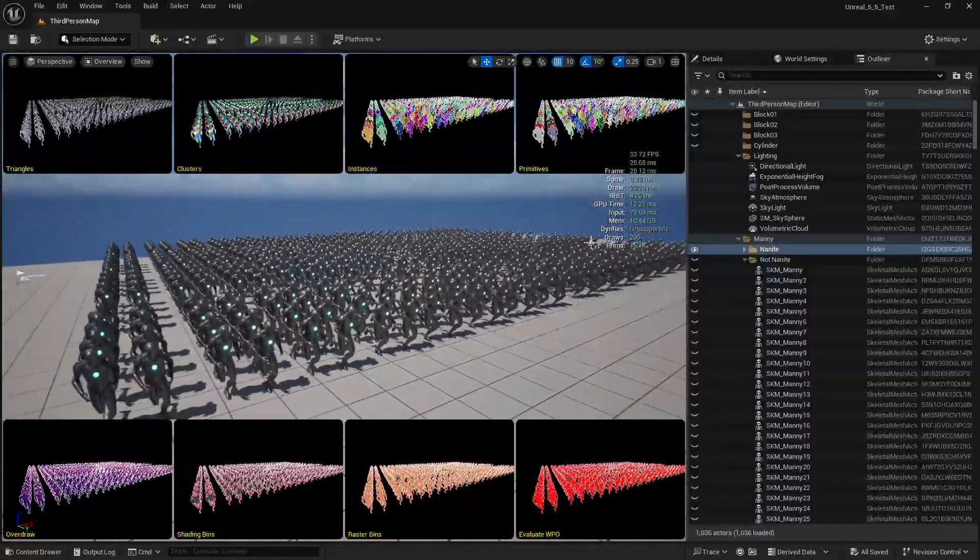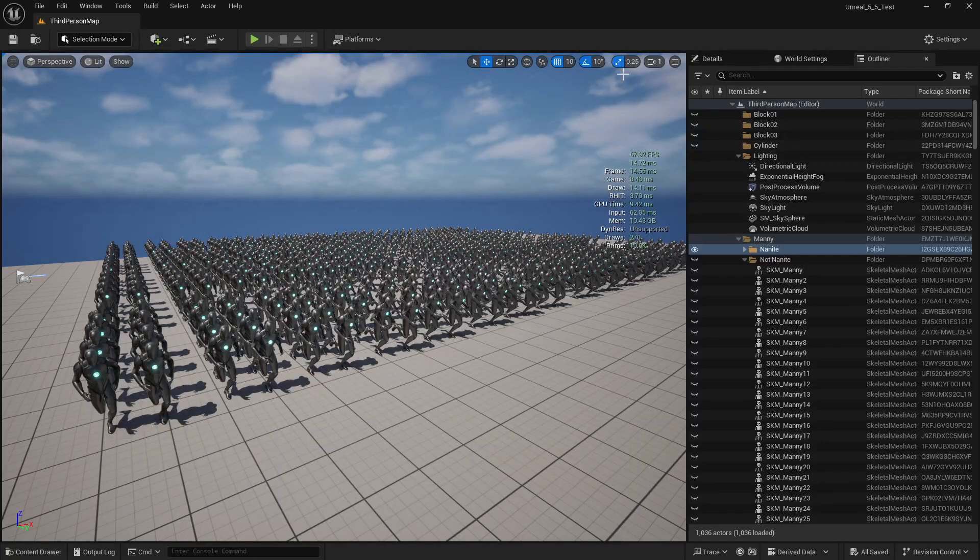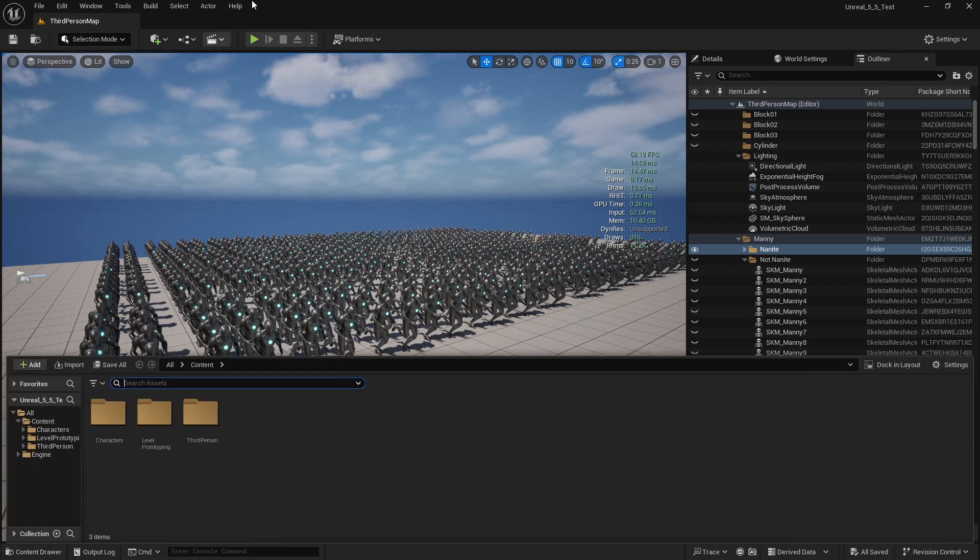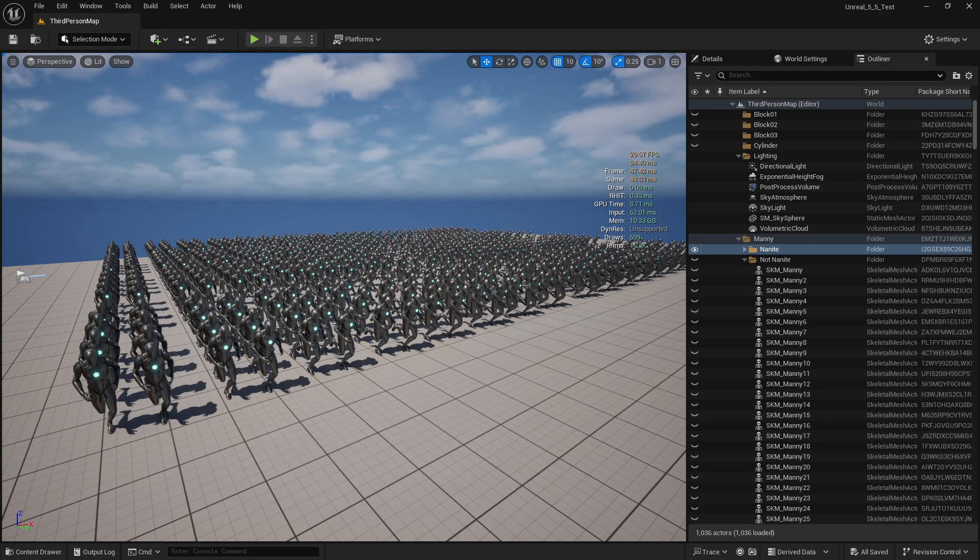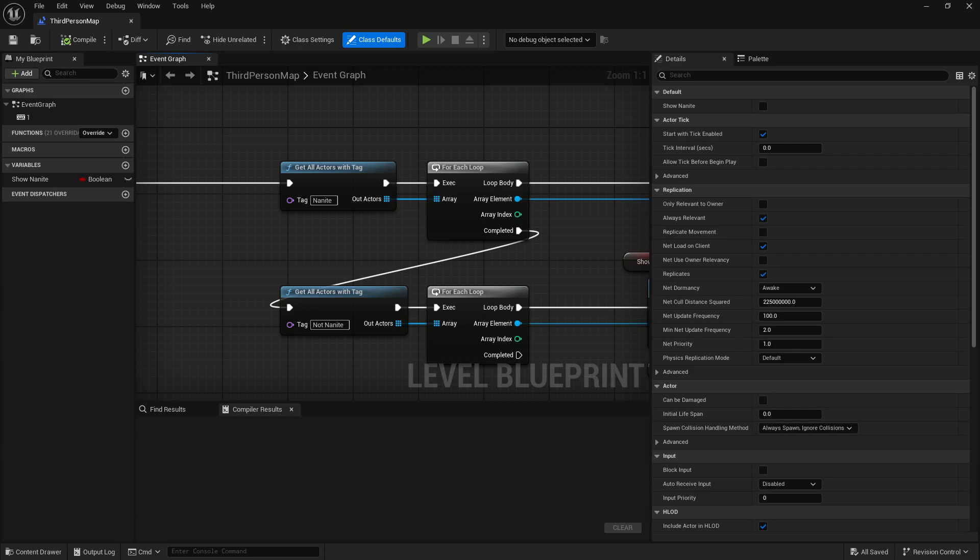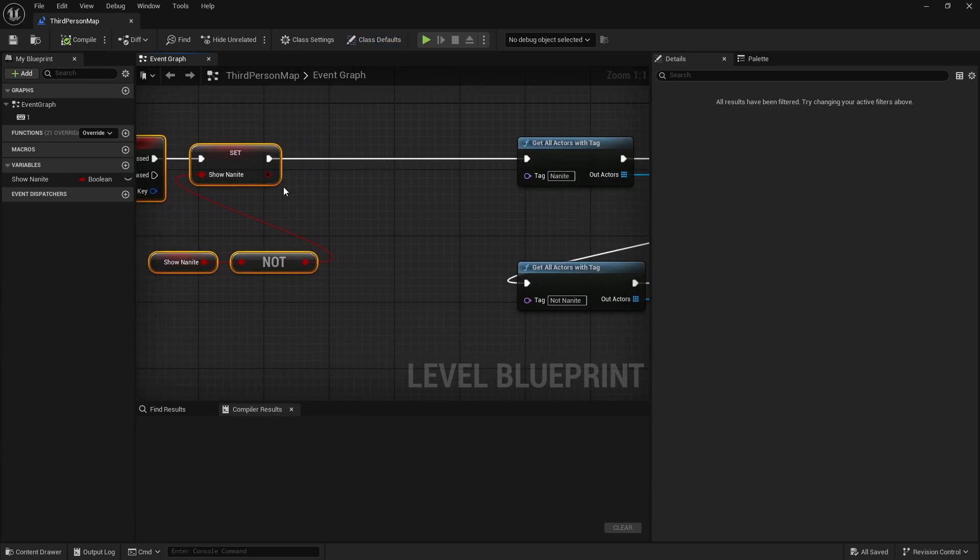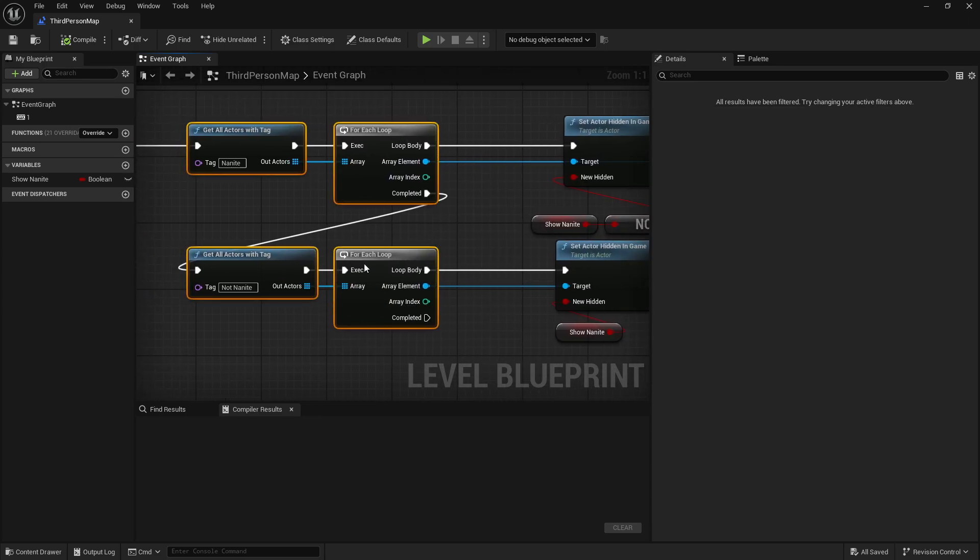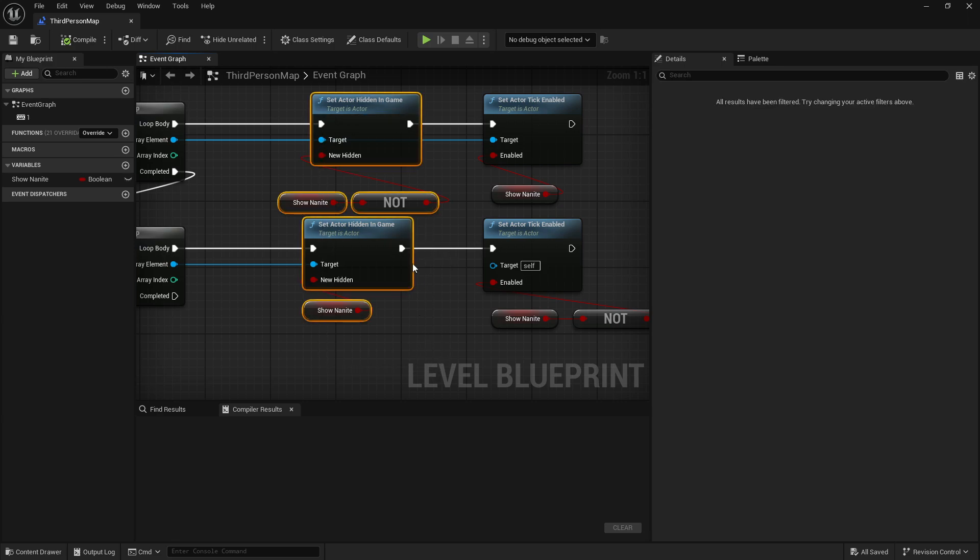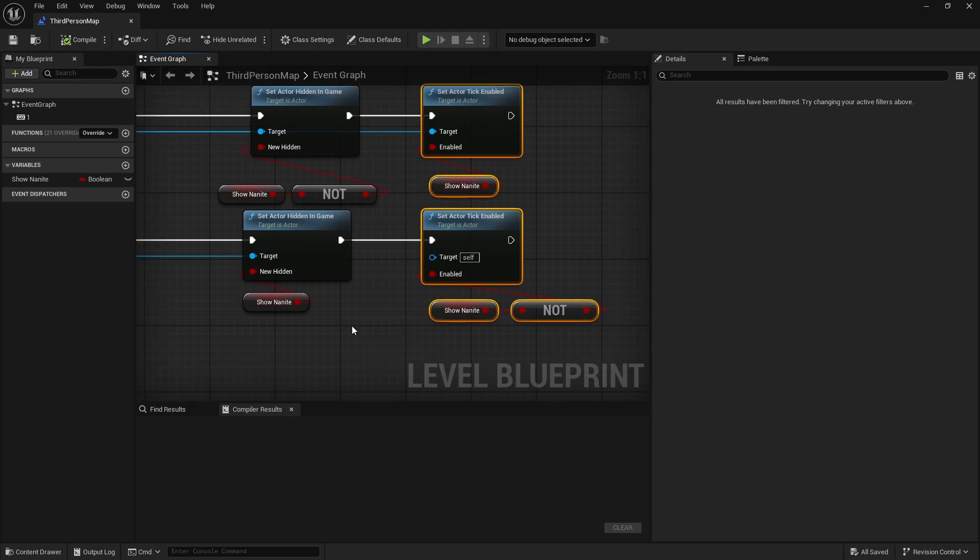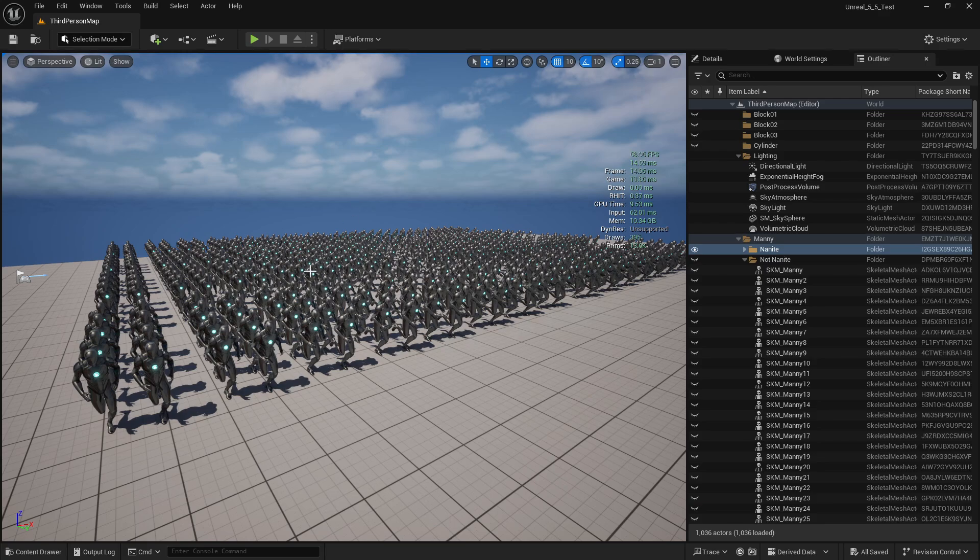The other thing too, hopefully to make this video short. Let me pull up my level blueprint. I have a quick setup here where I just press the number one to toggle show nanite, get all actors with tag nanite or not nanite, hide them, and also deactivate their tick so that way we're making sure that everything is running properly.